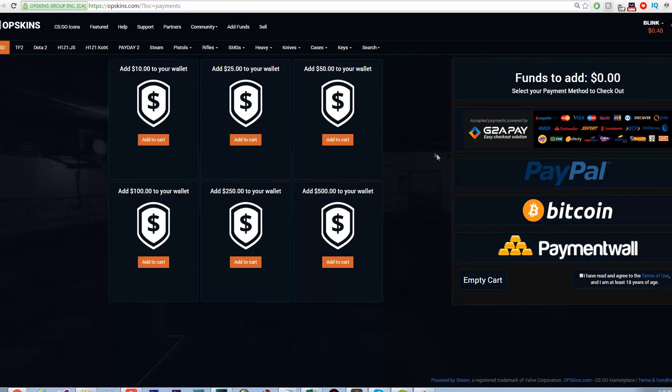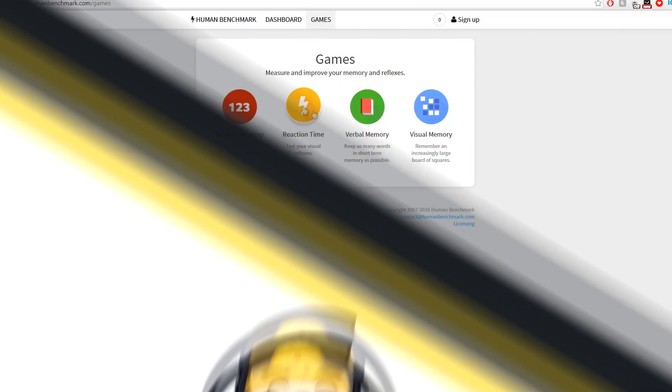The payment methods that you are able to use are any payment methods accepted by G2A Pay, PayPal, Bitcoin, and PaymentWall.